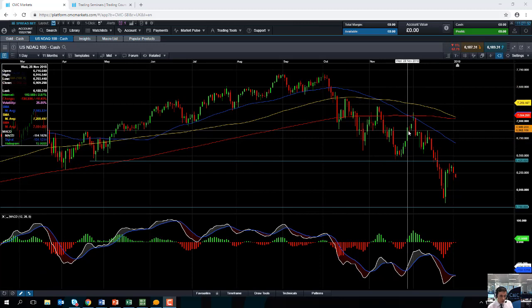If you are going to be trading the NASDAQ 100, keep an eye out for Apple. Late last night Apple issued a statement saying they've lowered their guidance for first quarter revenue due to slower sales in China, and that put a lot of pressure on US indices and global indices. This also comes at a time when there's a lot of talk about a slowdown in China and even a slowdown in the global economy, so please be mindful of that.